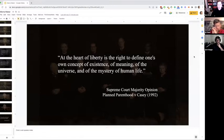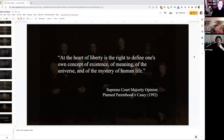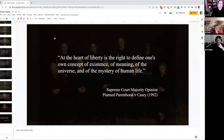Did the founding generation have a subjective view of liberty? That's worth exploring. Because your definition of liberty is going to change the type of government you create to enforce that liberty. Marx has a particular definition of liberty, and the governments that flow from his definition are very different from Western governments that flow from a very different definition.